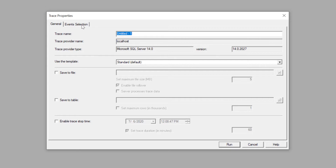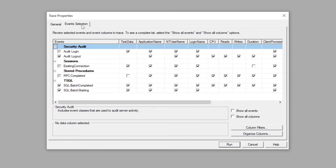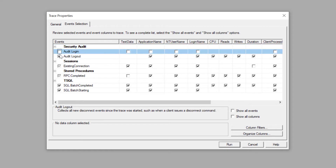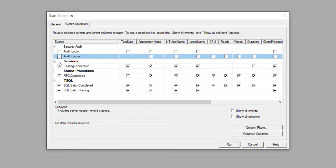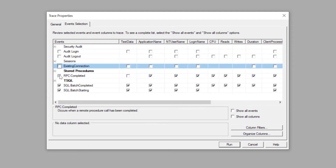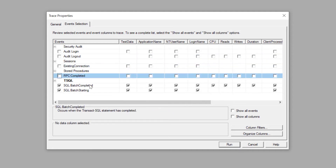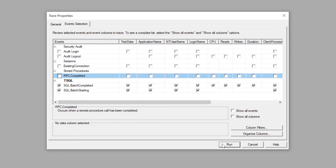Then we're going to go over to the Event Selection tab and deselect a few of these. Let's get rid of Audit Login and Logout — not too worried about those. Sessions, get rid of it. RPC completed, gone. Then Batch completed and Batch starting. I primarily use Batch completed, but you could keep Batch starting as well. For this example, we'll keep them both. Let's press Run.